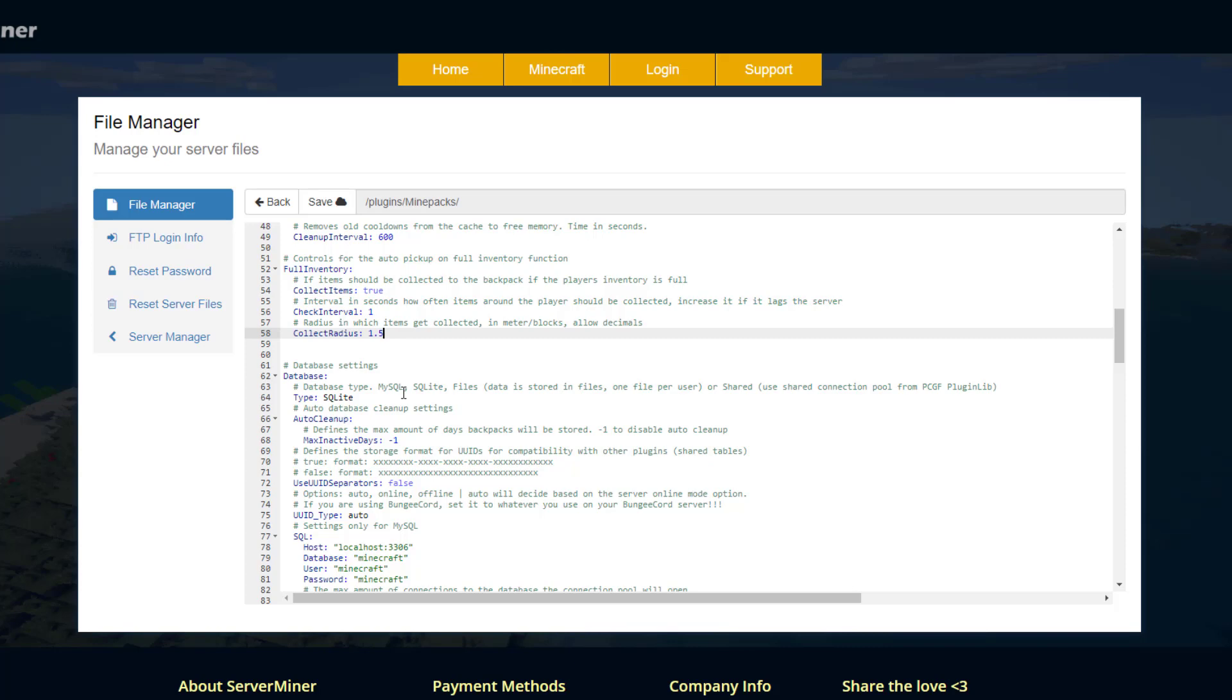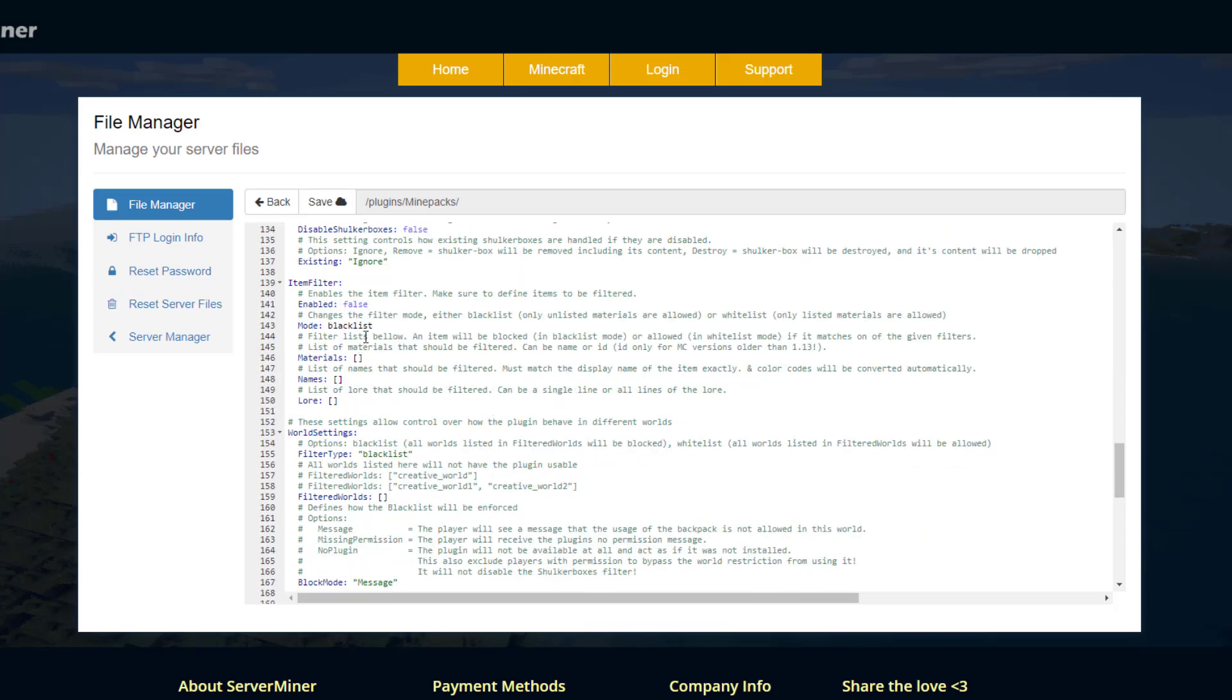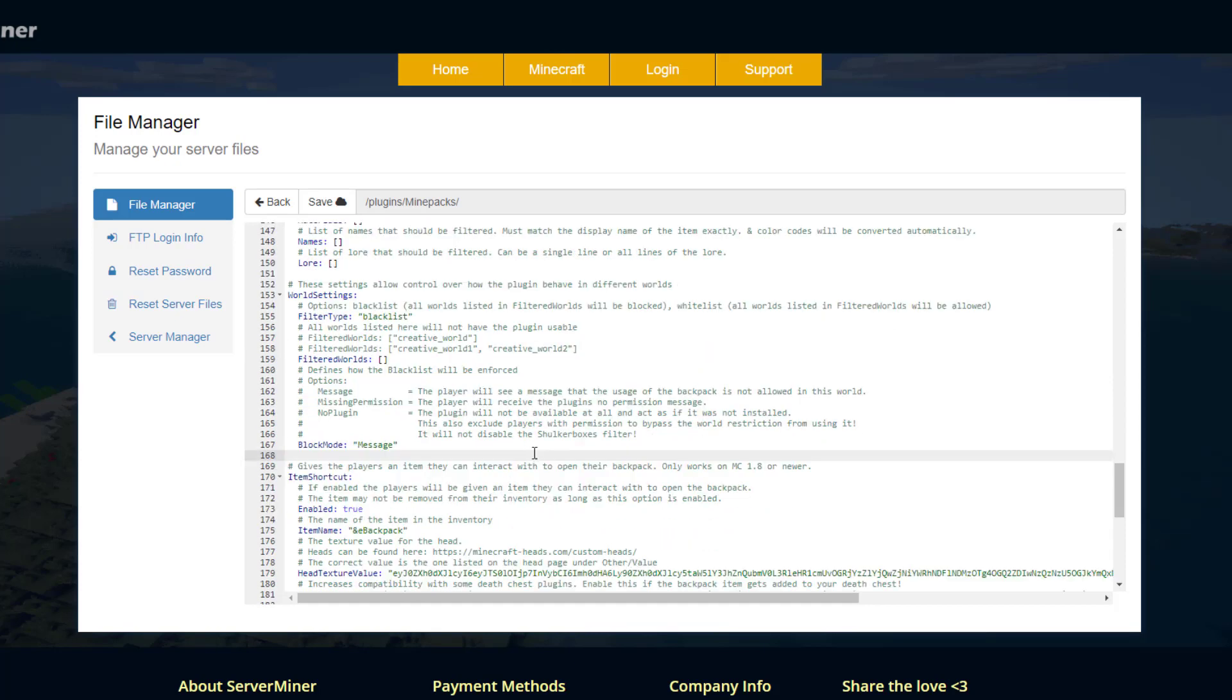Scroll down a little bit you can blacklist certain items for the backpacks maybe TNT or bedrock something like that you wouldn't be able to put them in. And if you want to block it in a certain world we can have a blacklist so all worlds listed here are going to be blocked so make sure you put apostrophes here and inside write your world name so you know creative.